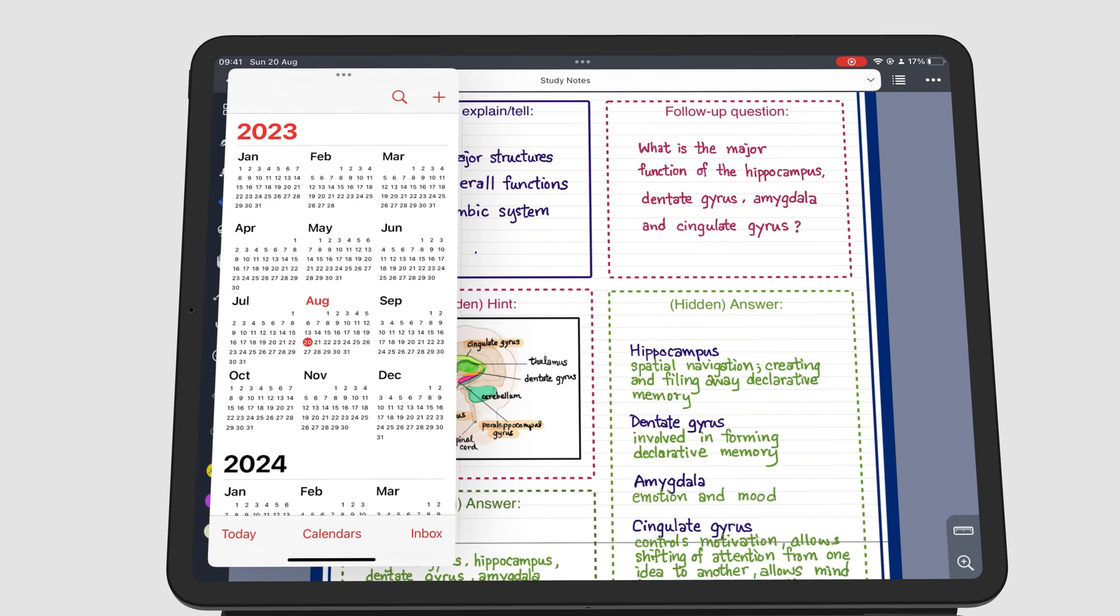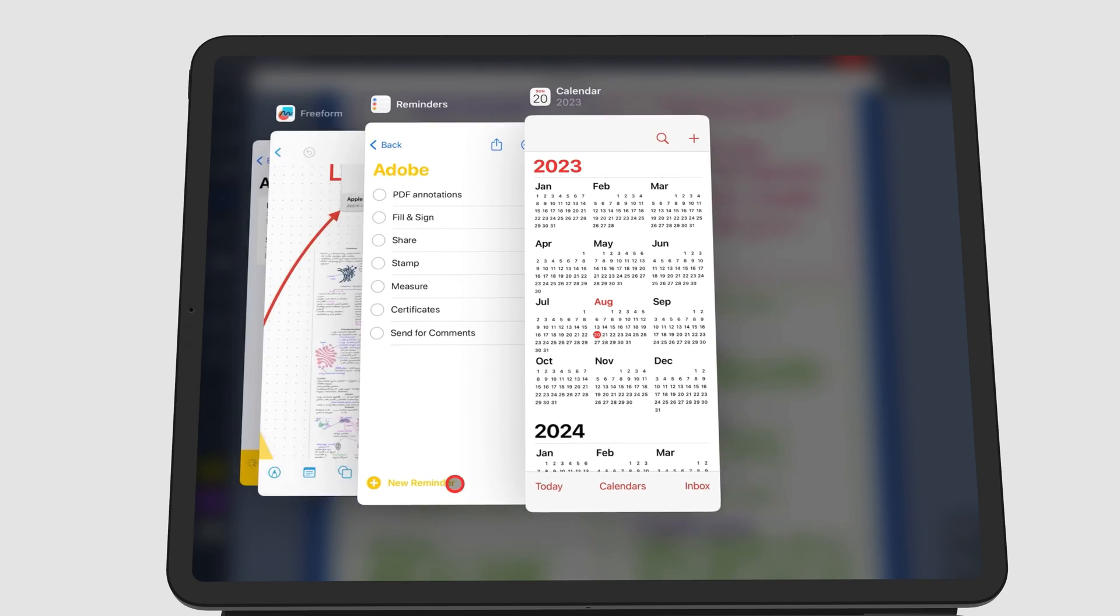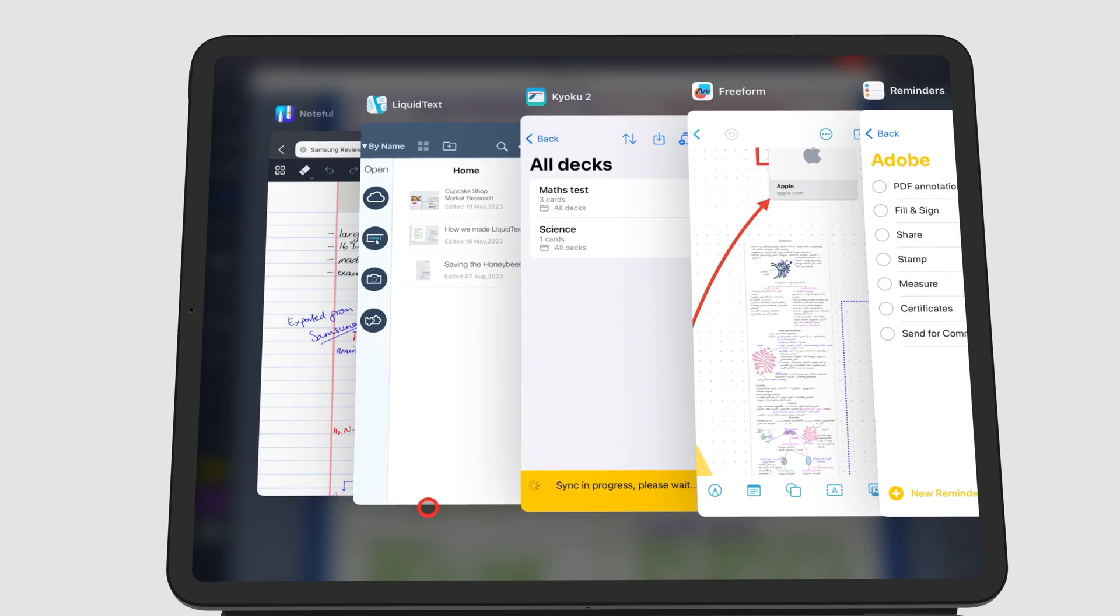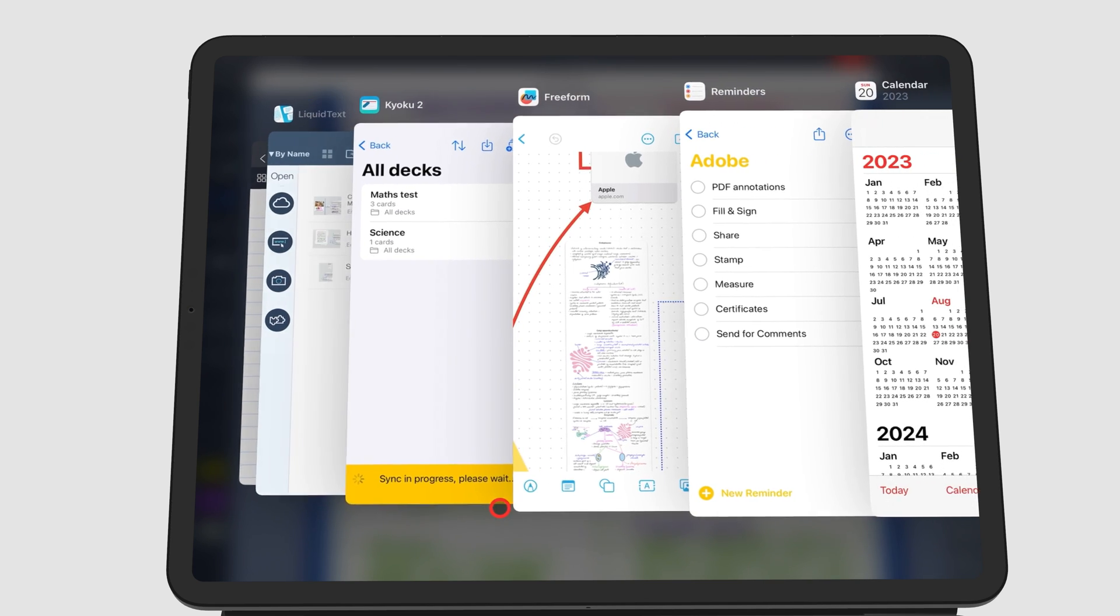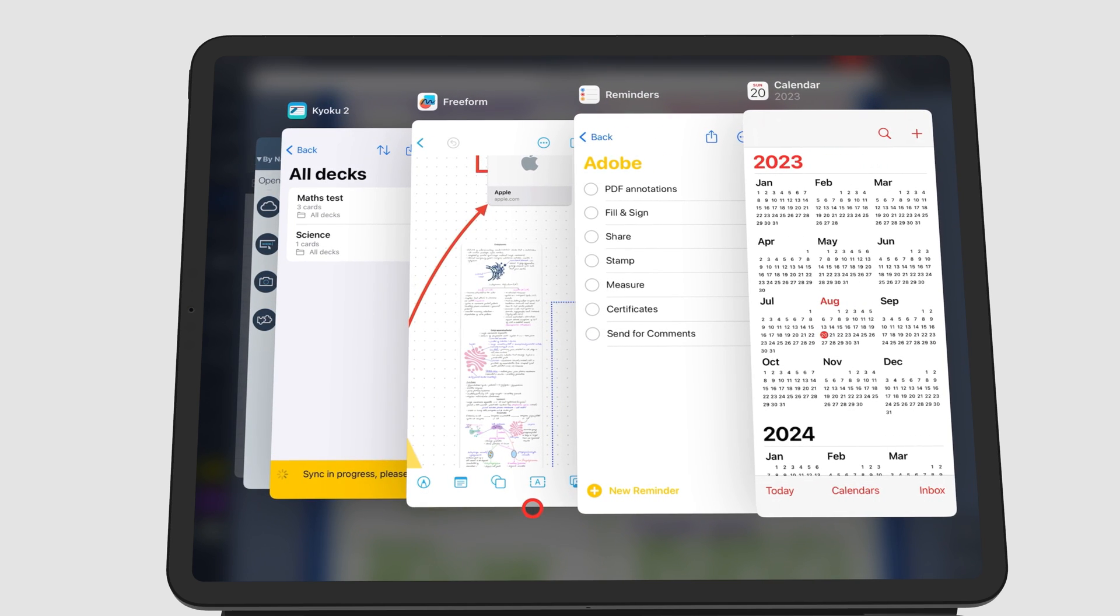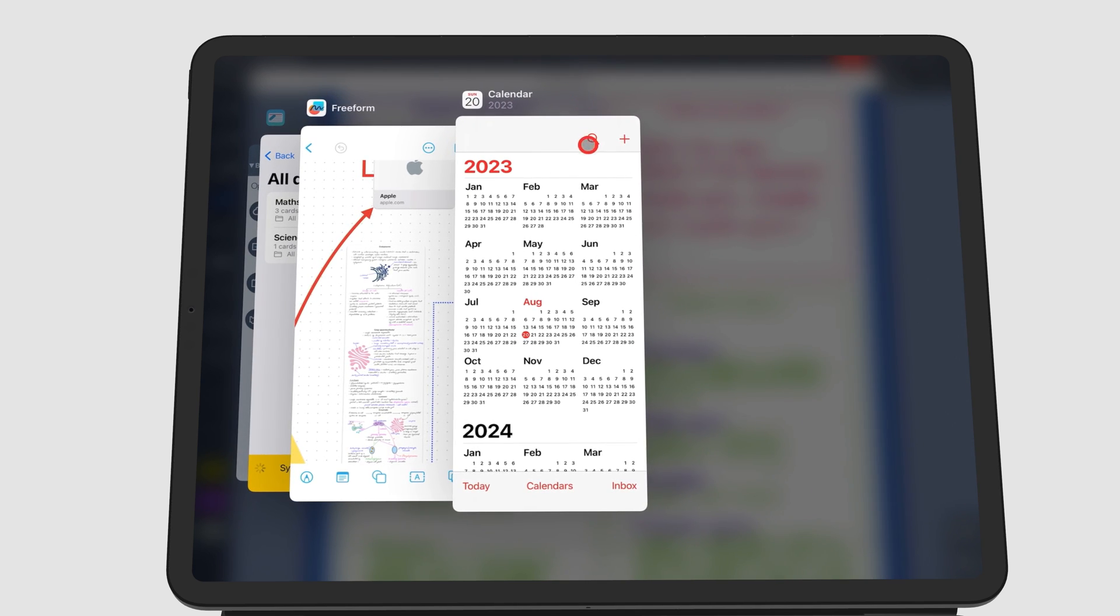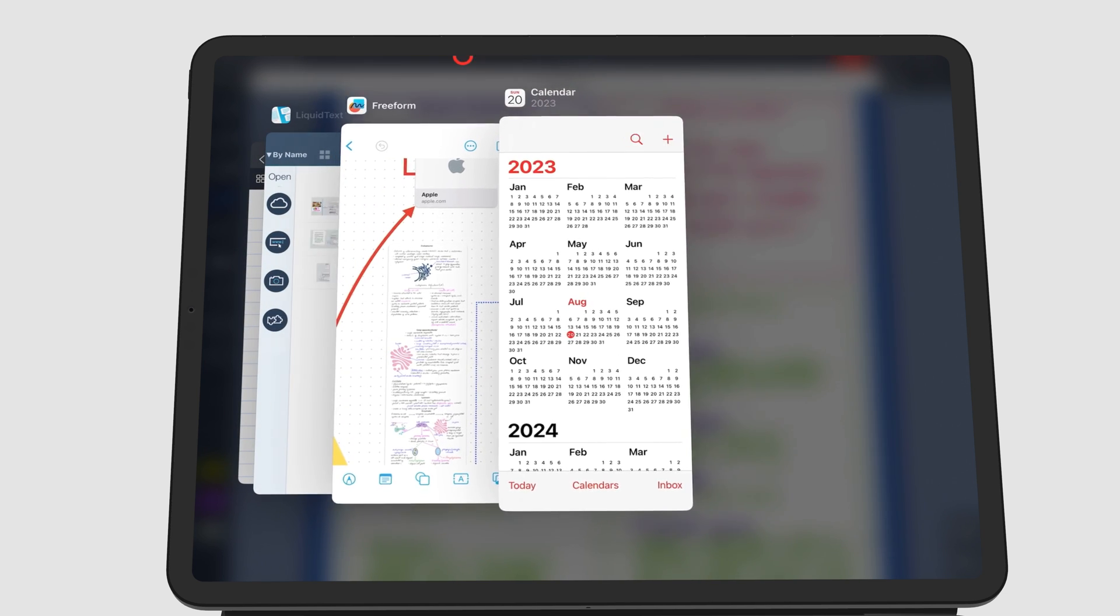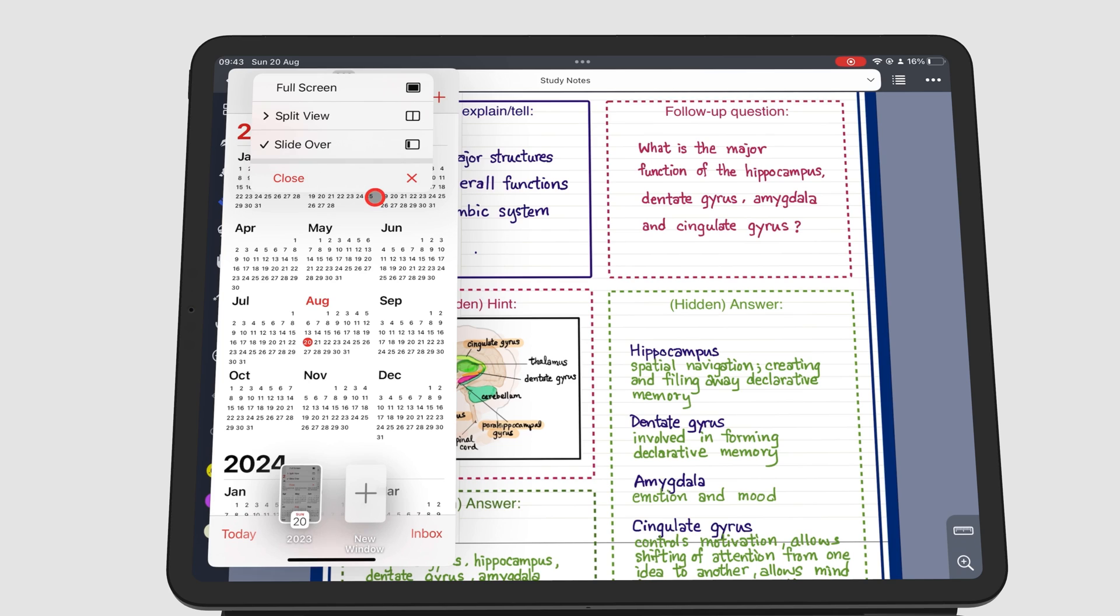To see all the apps you have opened in Slide Over, swipe up from the black bar. In this window, you can swipe up to close some slides. You can also close a slide by going to the three dots icon and then close.